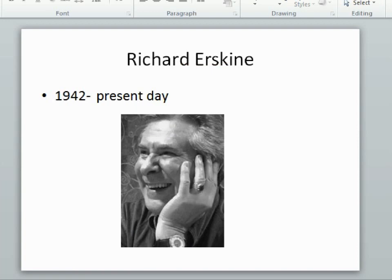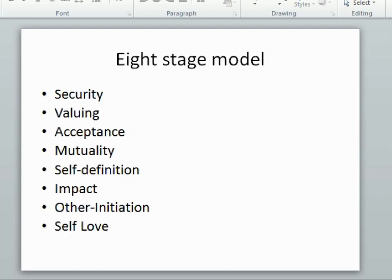Richard Erskine went even further. He was a psychotherapist, TA trained and Gestalt trained, who very much believed in relationship psychotherapy and a contact-oriented psychotherapy. For him, if the healthy contact was disturbed, if there was a deficit in that contact, then the issues would come forward in the therapy later and needed to be looked at, attended to, and accounted for. So he came up with eight relational needs.